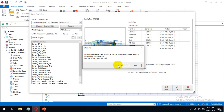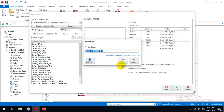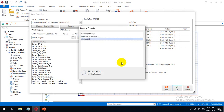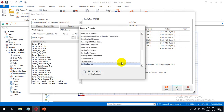You can see the message: 'Model was generated with a previous version of Prota Structure. Model will be updated. Do you want to continue?' I press Yes, then click OK to have access to that model.